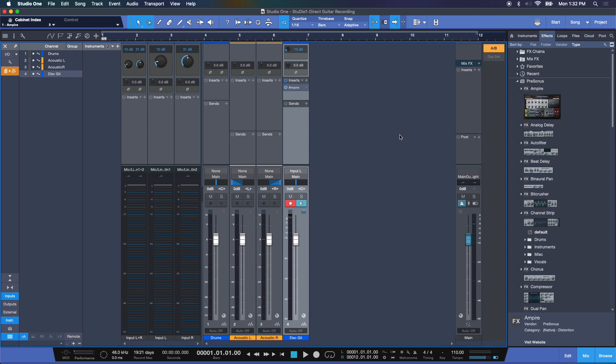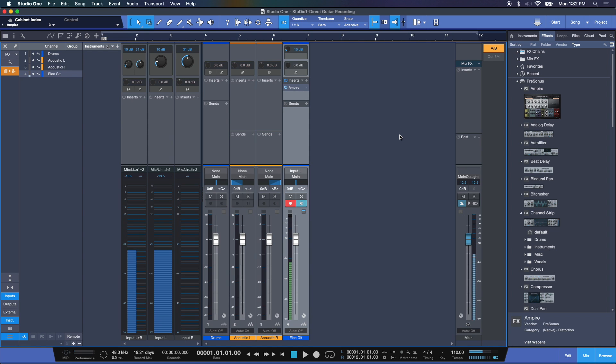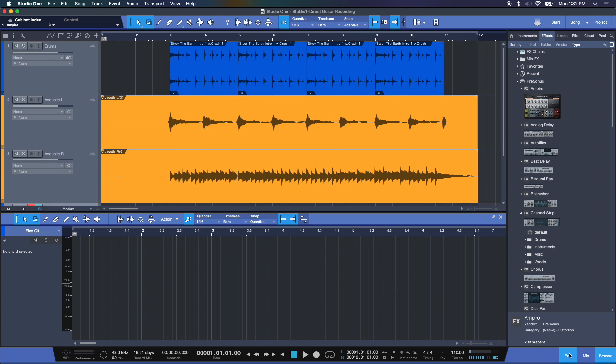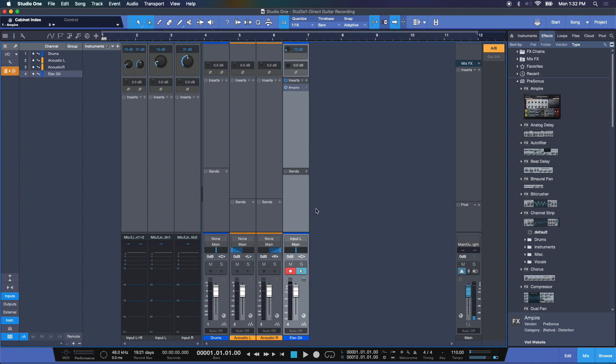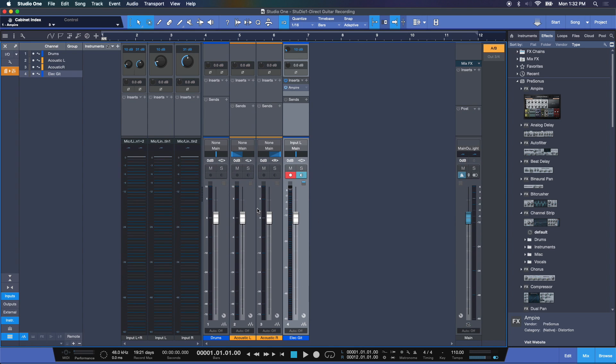Now to overdub some audio, let me go back to my edit window. And here remember you have to keep in mind to activate input monitoring. If this isn't on, then you won't be able to record and hear your electric guitar at the same time.